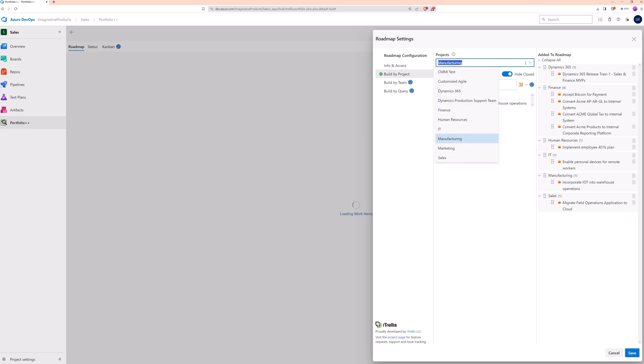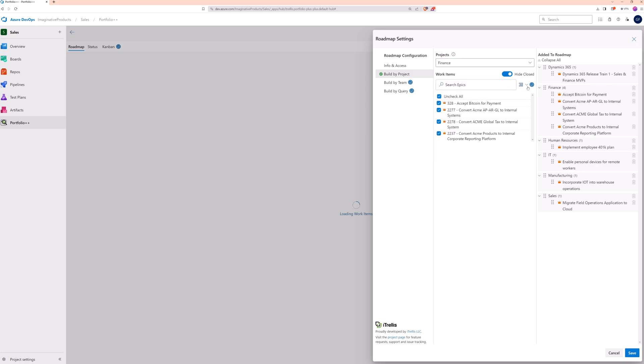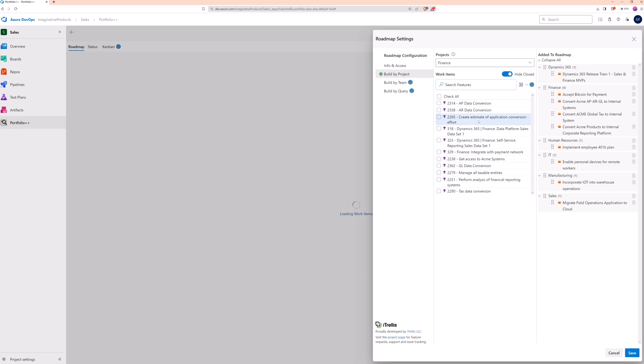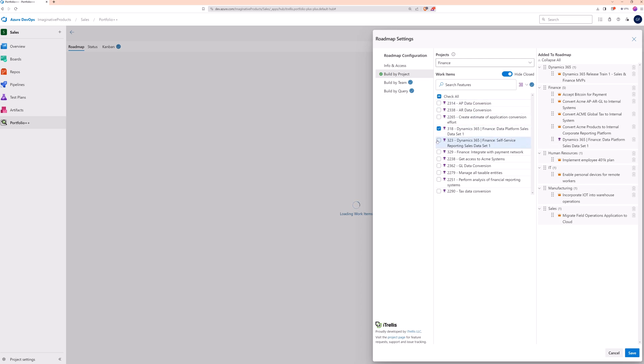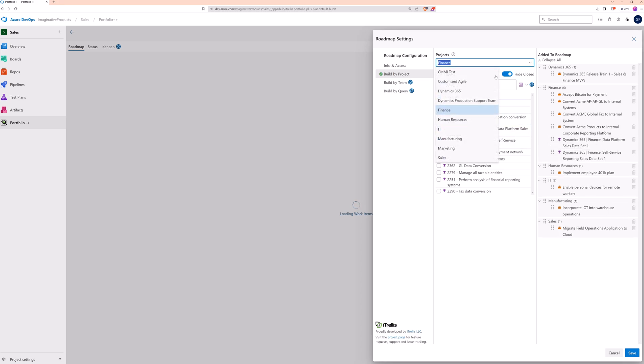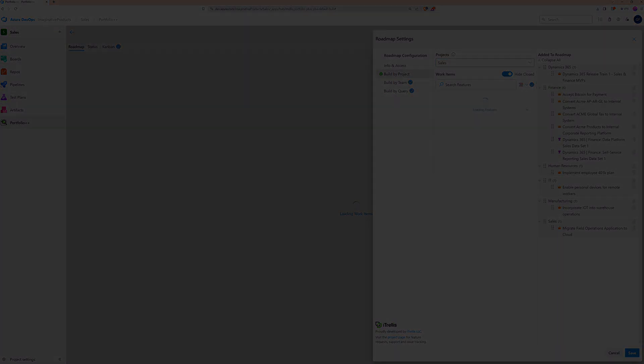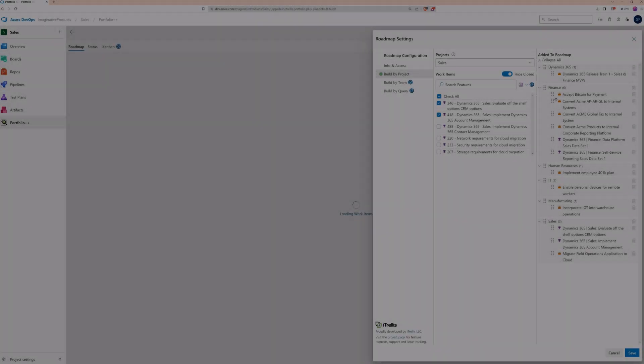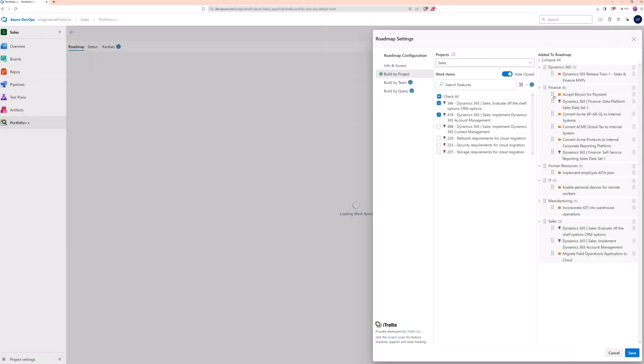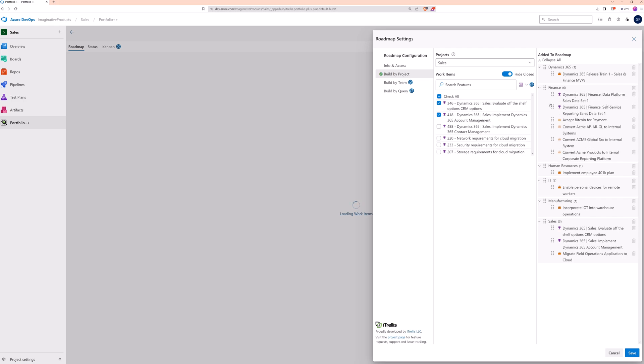Pro subscribers can add work items other than epics on a roadmap. This is helpful for keeping track of critical path work items that you want to be sure are always visible on the roadmap. Pro subscribers can also sort the projects and their work items into any order with a simple drag and drop.